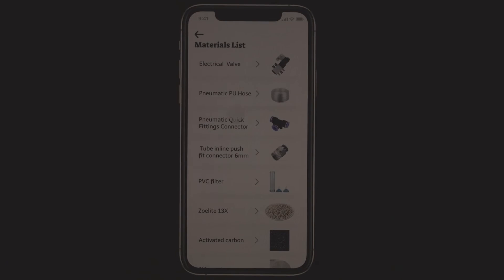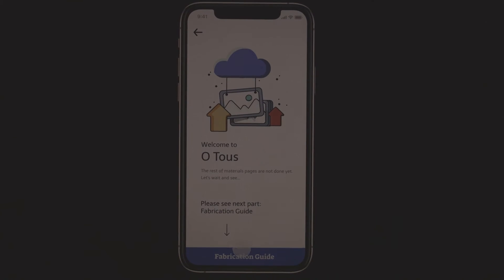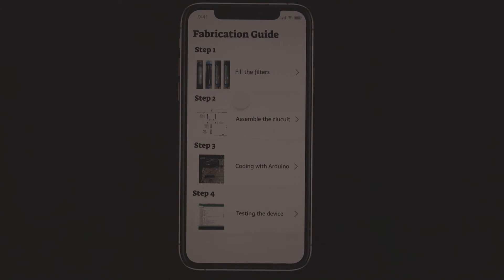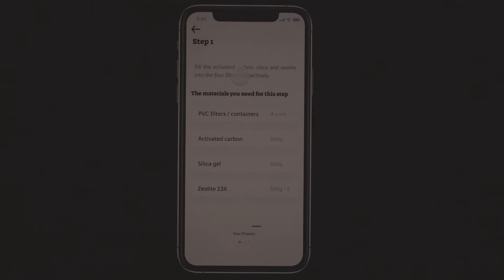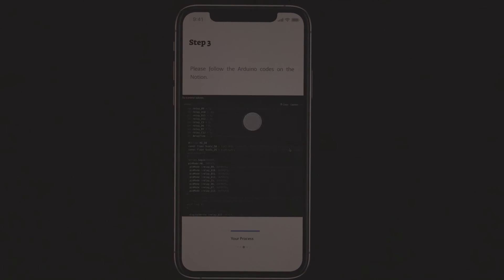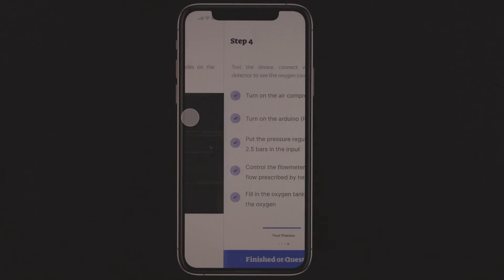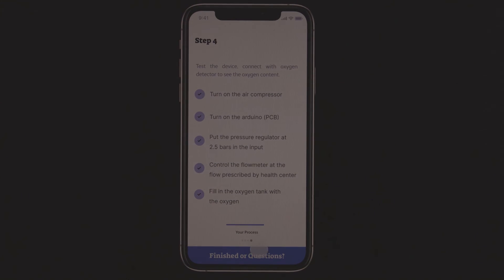Later we also have a fabrication guide to guide you through all the steps. So you just need to follow these steps, you can easily build a machine of your own.